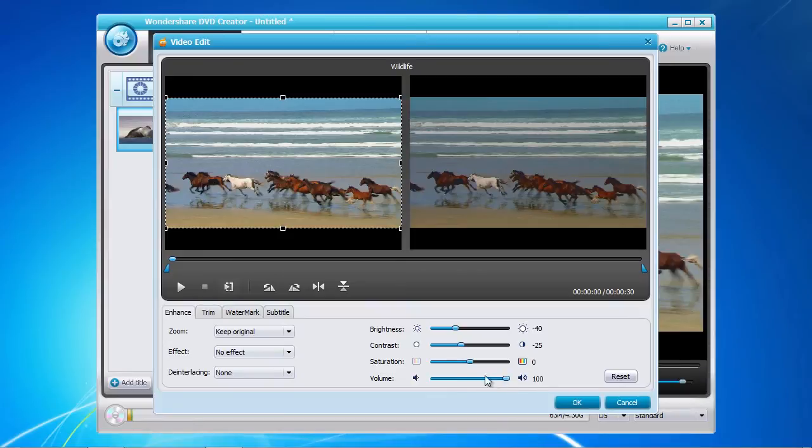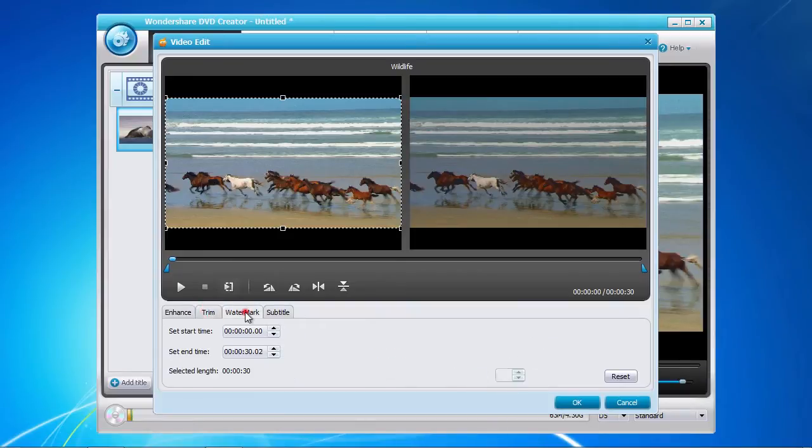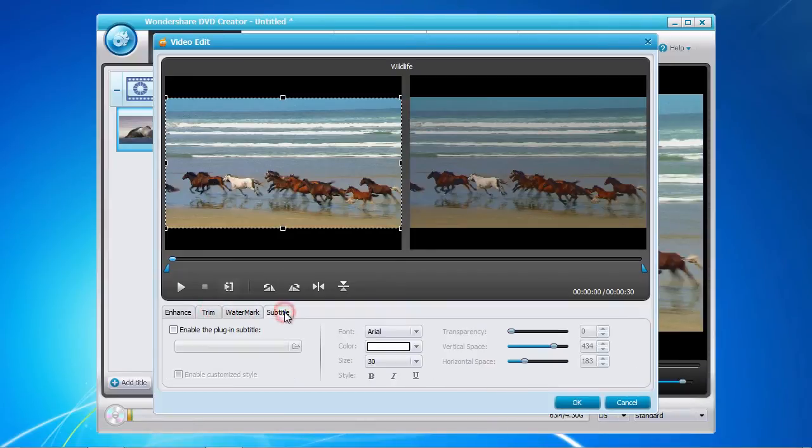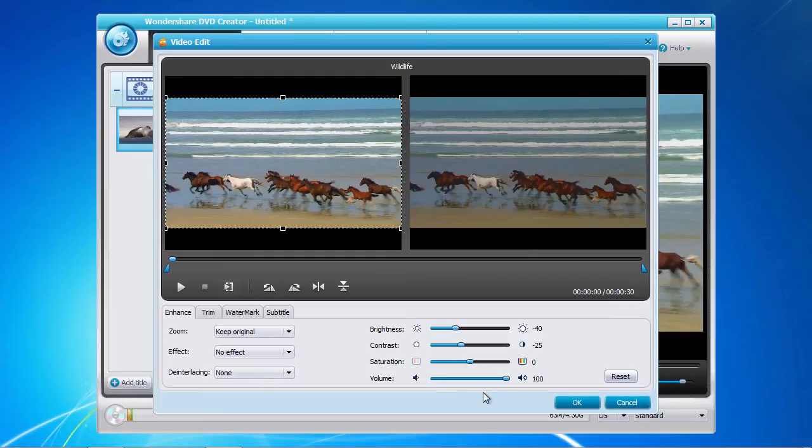Options such as trimming, adding a watermark, and subtitle are also available if required. Once you have finished making any editing changes, click the OK button to save your changes.